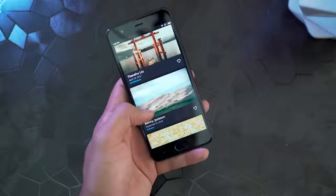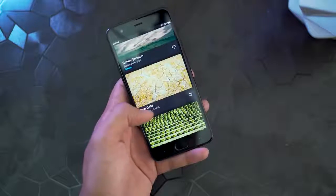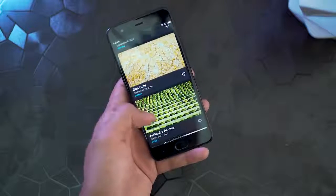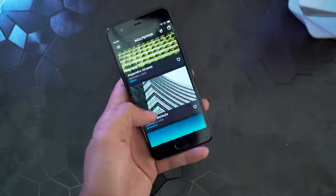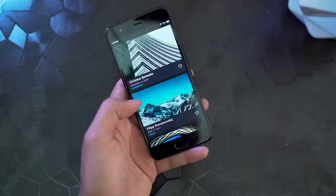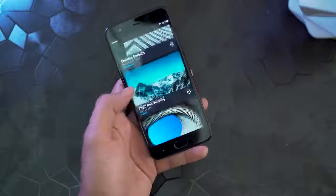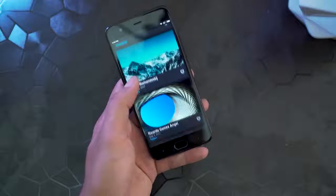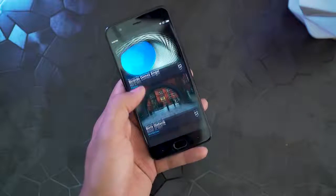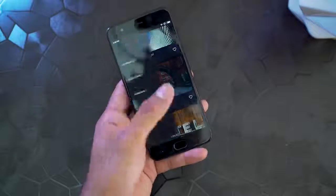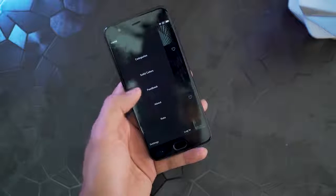Next up we have an unusual name — Wallpaper. This app is our pick for wallpaper after this episode. You have a wide range of stylish wallpapers and a variety of categories to choose from. The good thing is you can also set your own solid colors as wallpaper for a more minimal look.